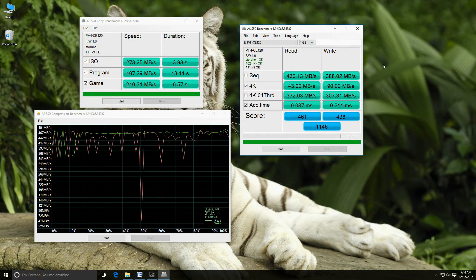Next with my favorite tool AS SSD Benchmark. That's a fantastic score I had ever seen on such a low cost disk.